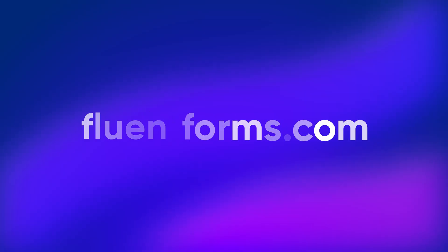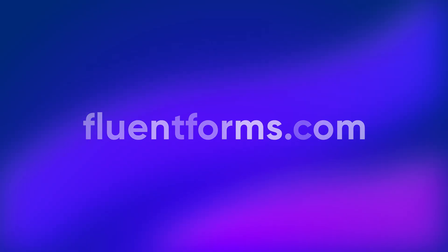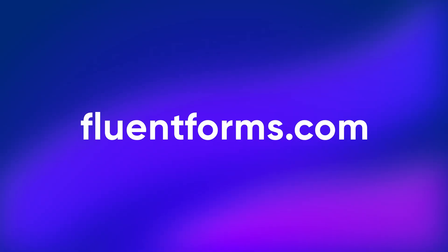So, there you have it. In just a few minutes, I've automated my form submissions using Fluent Forms and Discord. If you're tired of manually checking your forms, this setup is a lifesaver. Give Fluent Forms a try and make your life Fluent.